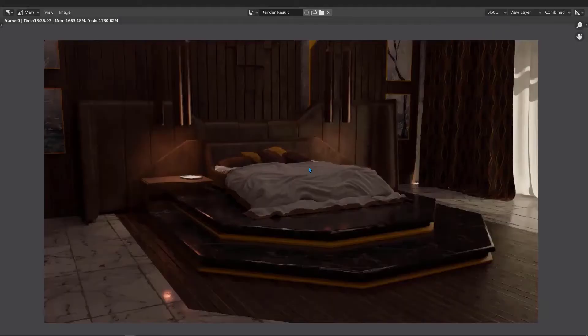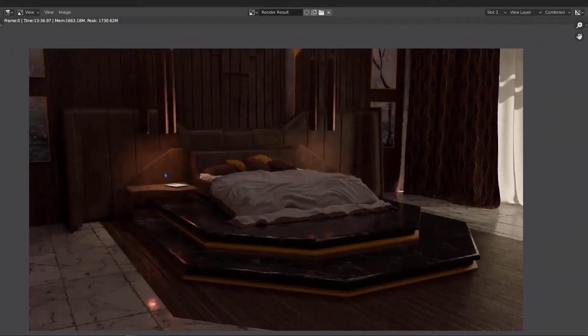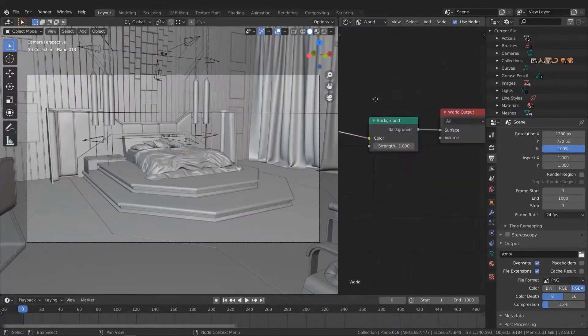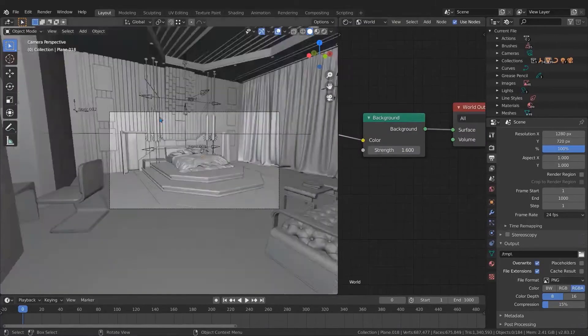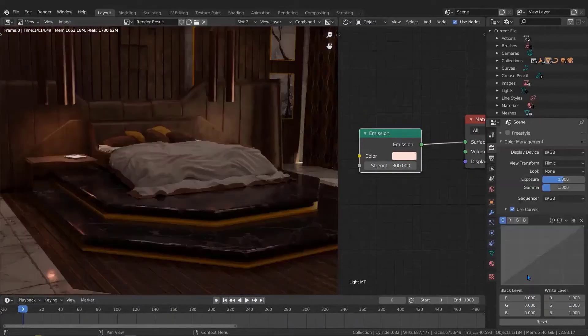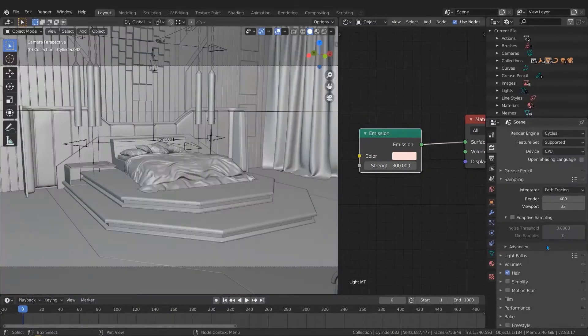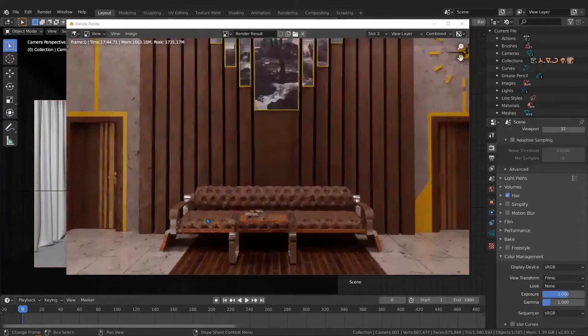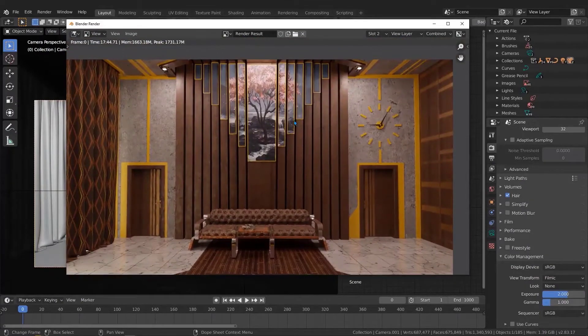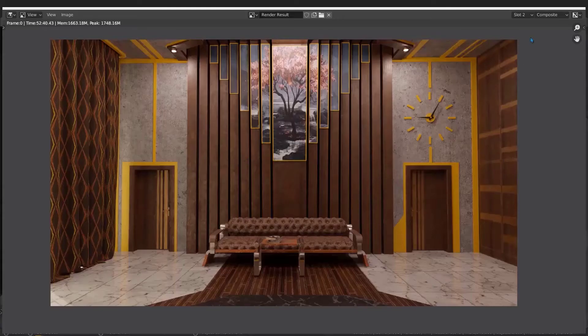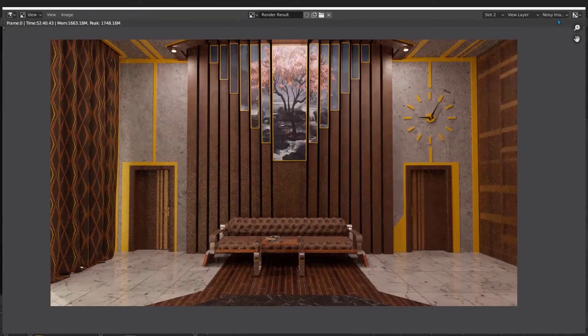Cycles is very powerful and accurate path tracing render engine. With its ability we will make realistic results that every 3D artist wants to achieve. And by the way, we will use the compositor for post-process purposes.